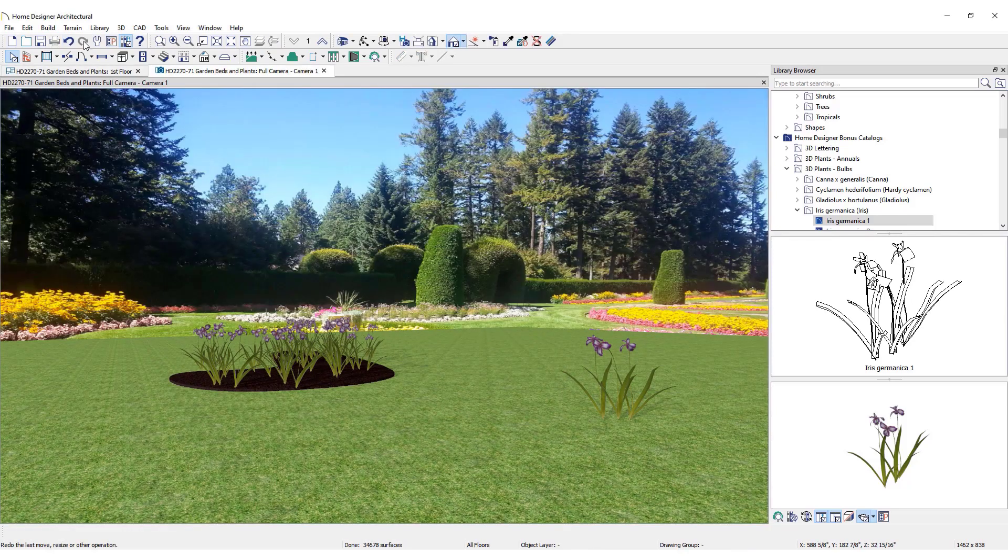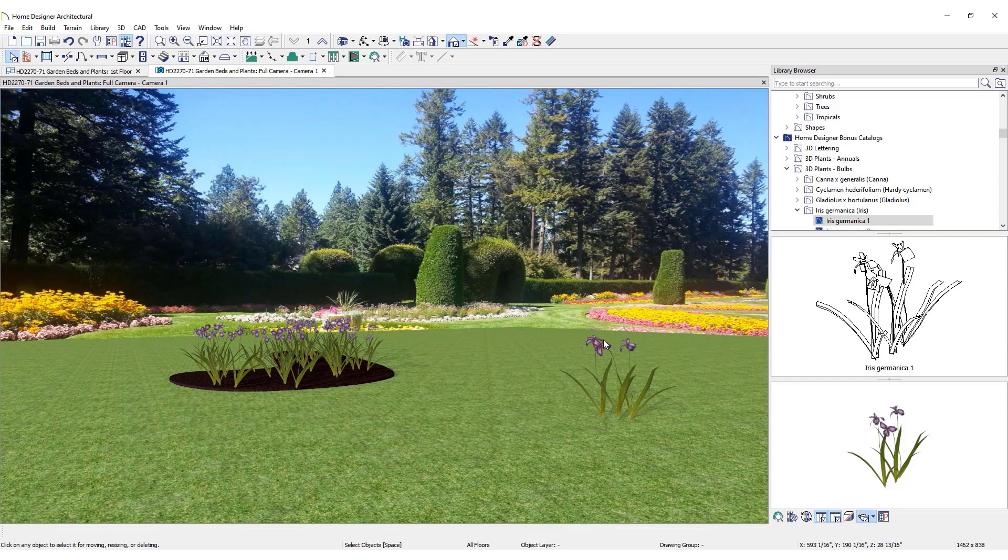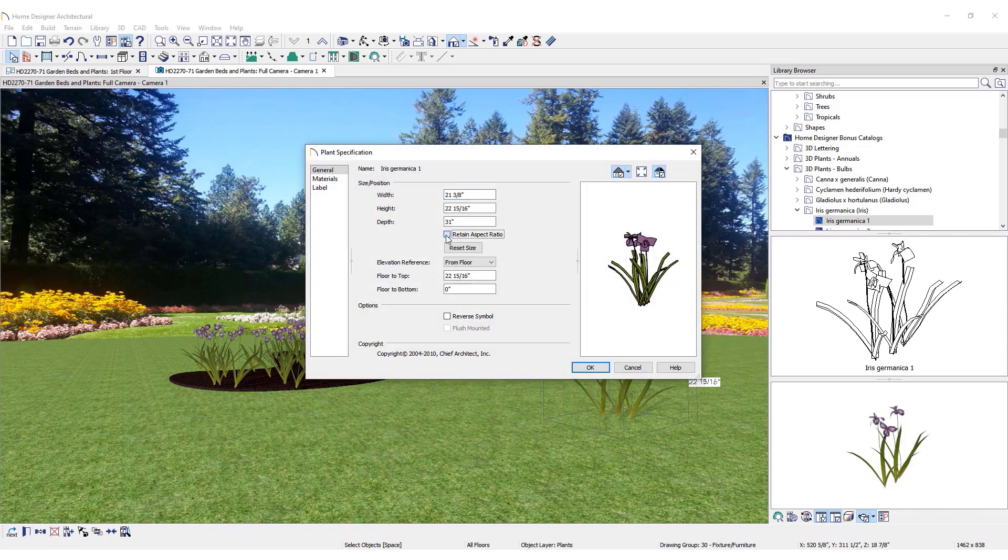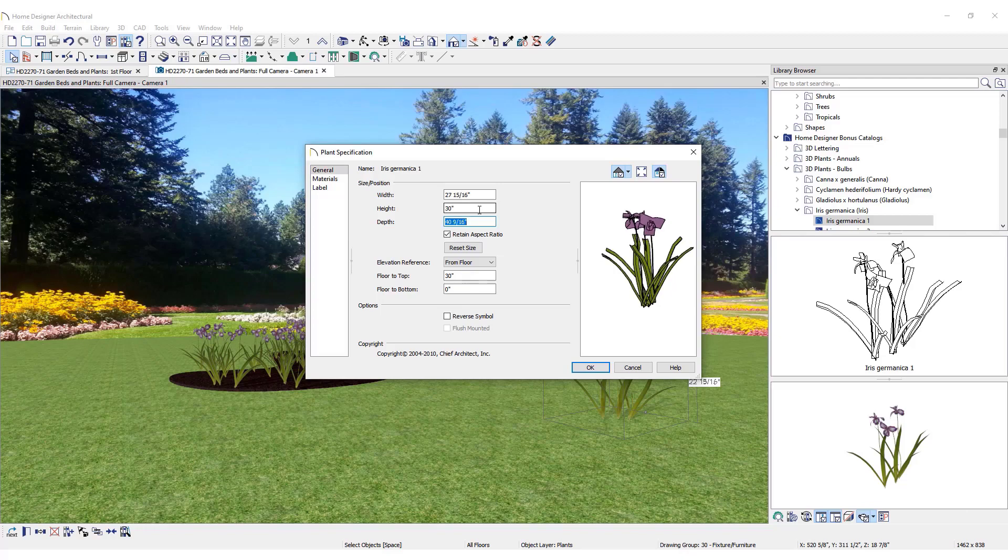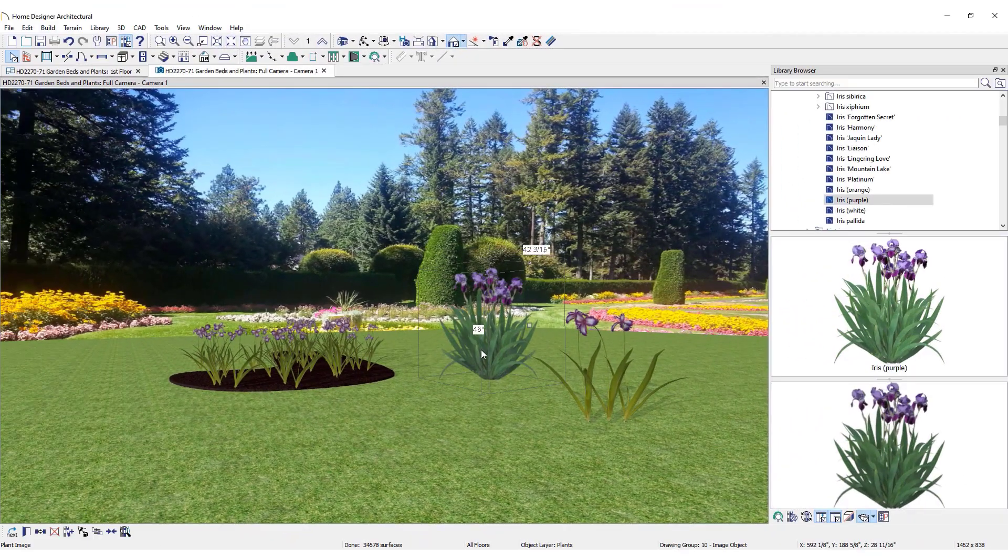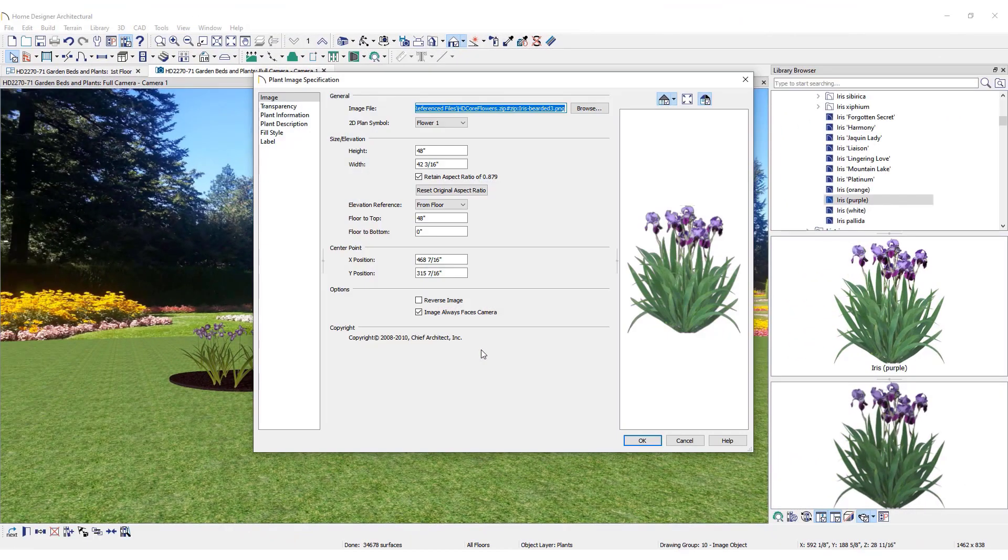To customize a plant, select it and click Open. 3D plants will open to the Plant Specification dialog. Here, adjustments can be made to the size of the plant and its placement. Plant images will open to the Plant Image Specification dialog.